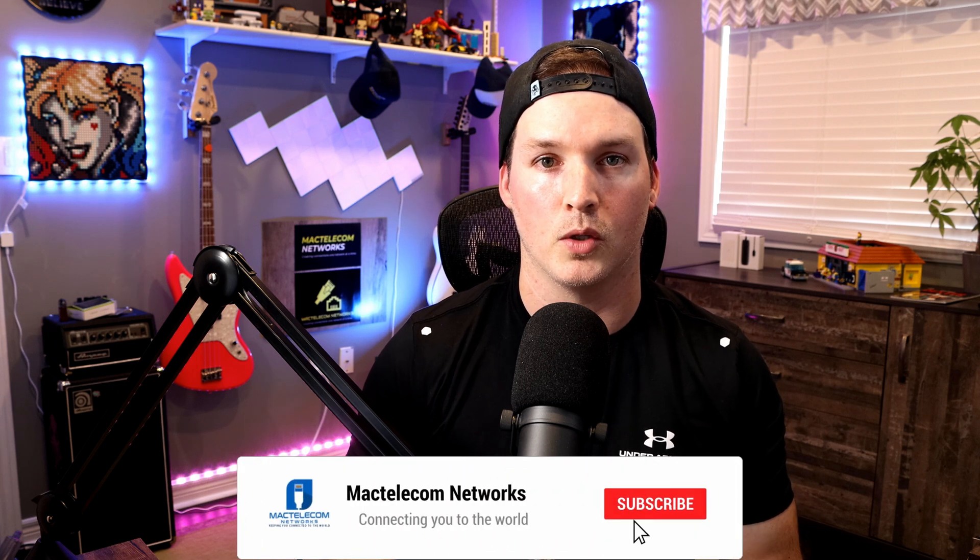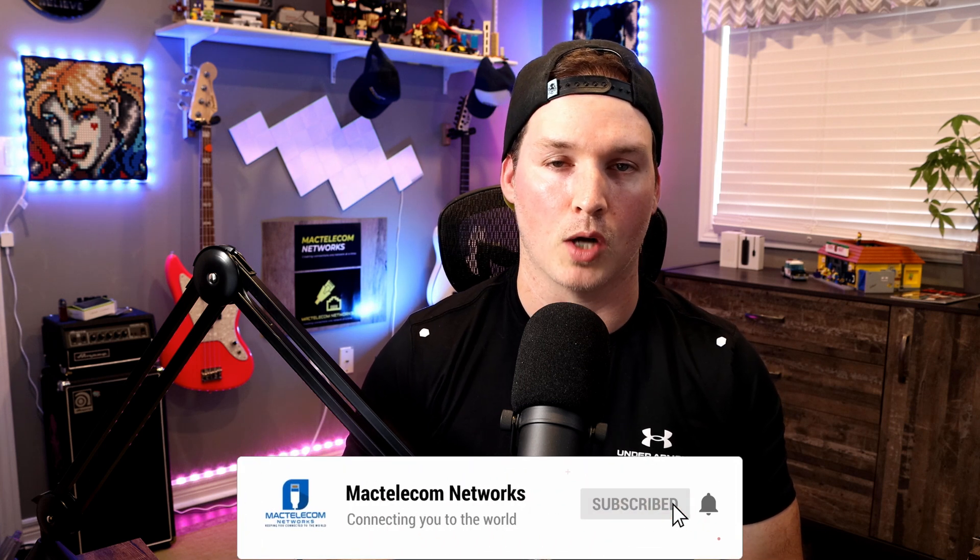Let me know what you think about augmented reality in the comments below. If you liked this video, hit the thumbs up button. If you're new here, please subscribe and hit the bell icon. Alright, thanks.